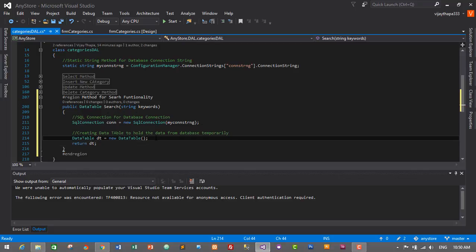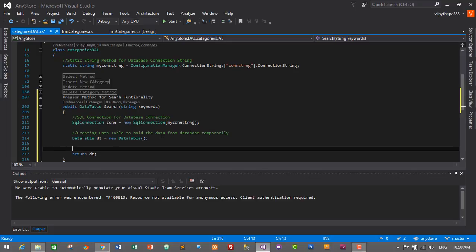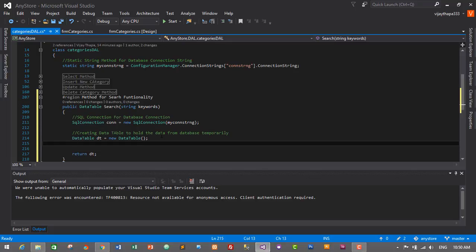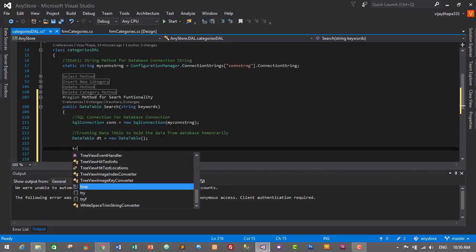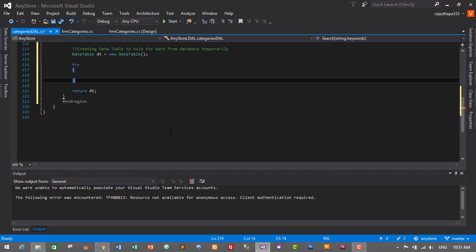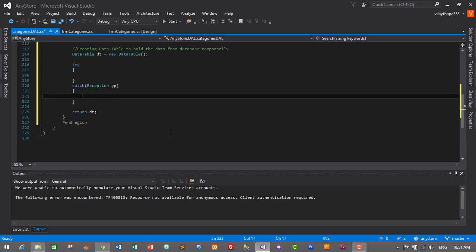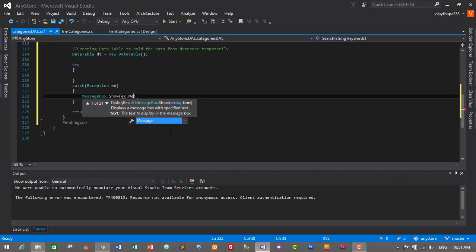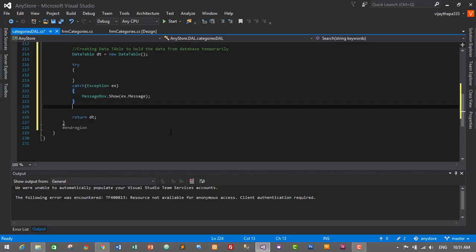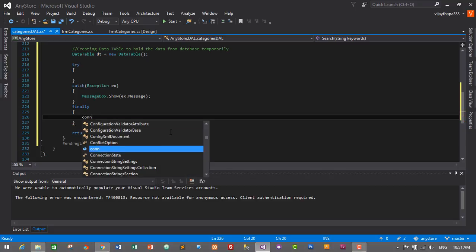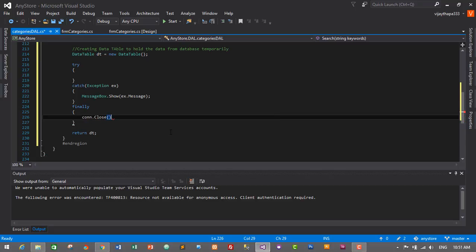Between the connection and return we will write the actual code to search the categories. I'll start with a try block, then catch Exception ex, and we will display a message if there are any exception errors: MessageBox.Show(ex.Message). And lastly, in the finally block we will close the connection: connection.Close().